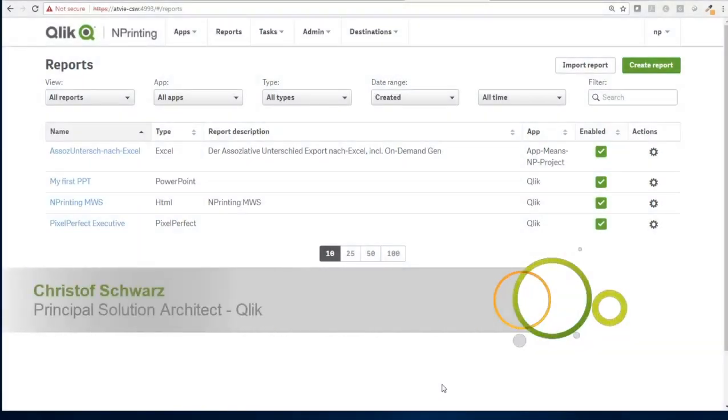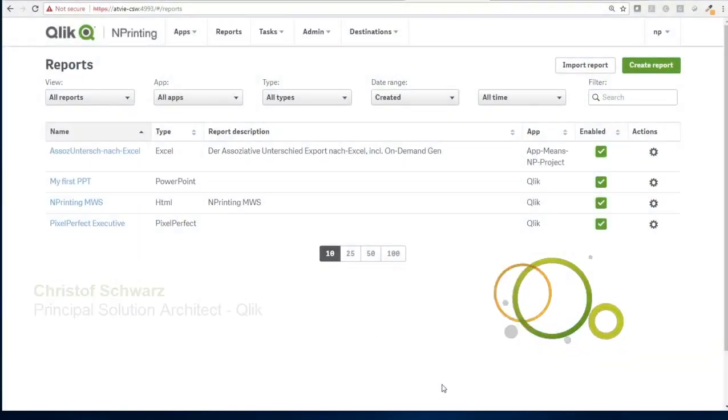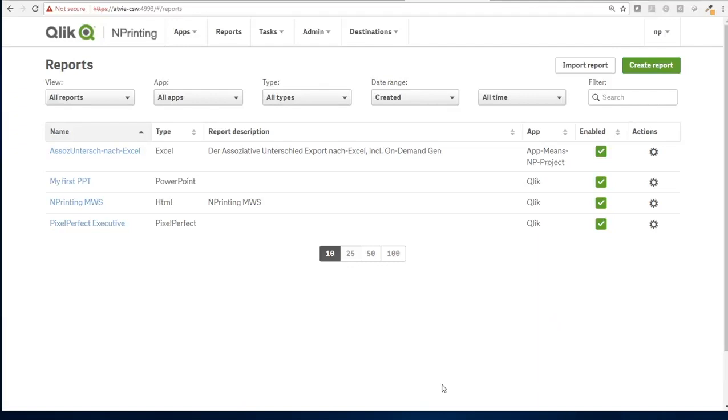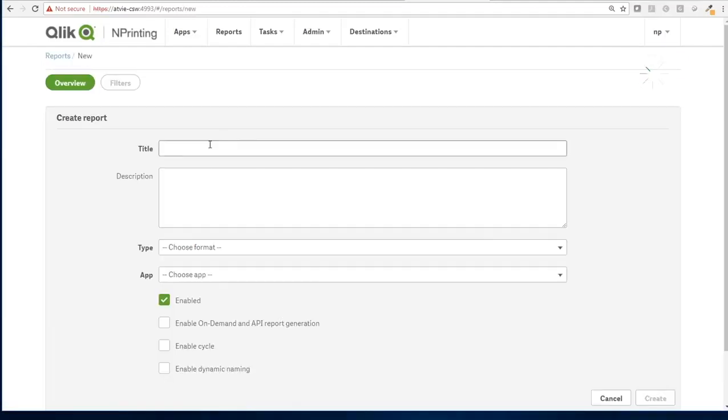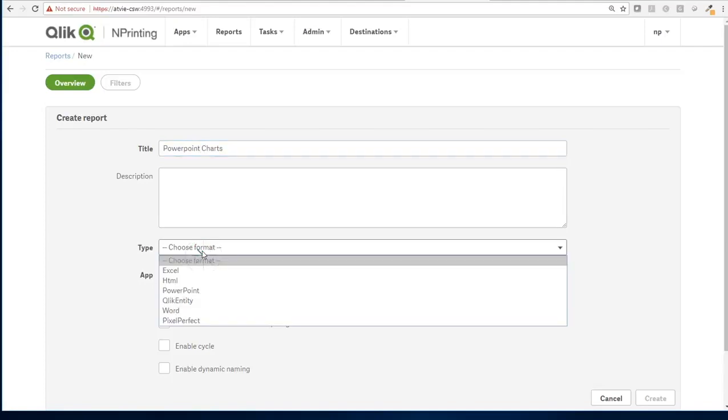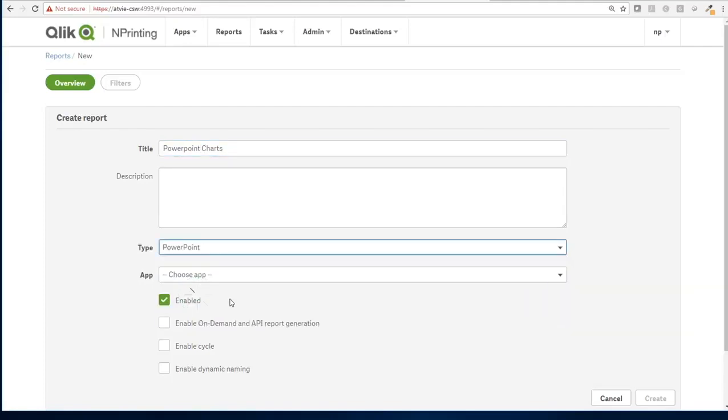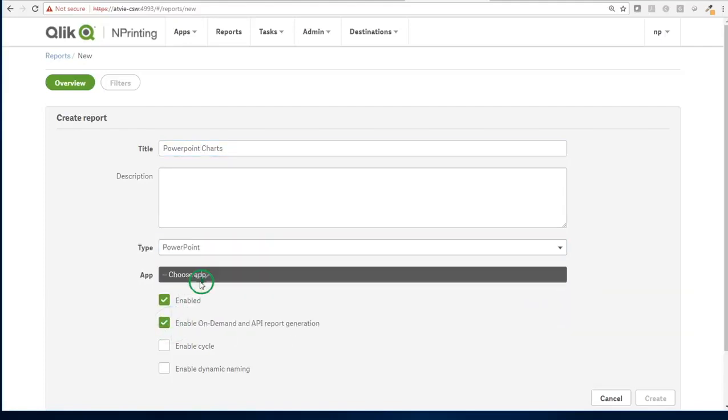Hello, this is Christoph Schwartz from Qlik. I'm really not the number one expert in nPrinting, but I had to figure out for a client how to do office charts within a PowerPoint. And I'm going to create a new PowerPoint report. It's going to be a Sense application in the back.